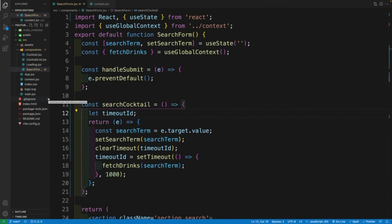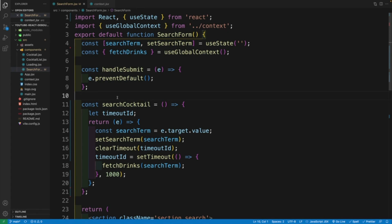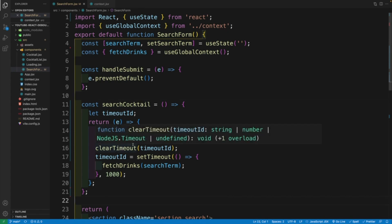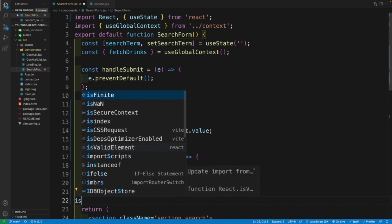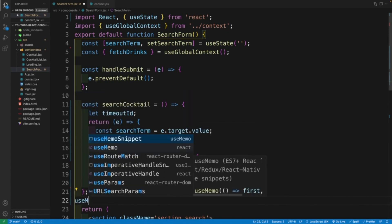So this is where useMemo comes into play, where effectively I can just remember that function and pass it as my value in the onChange. And essentially, this is just going to avoid that whole re-render issue. We'll be able to have this debounce functionality even if our component is re-rendering.